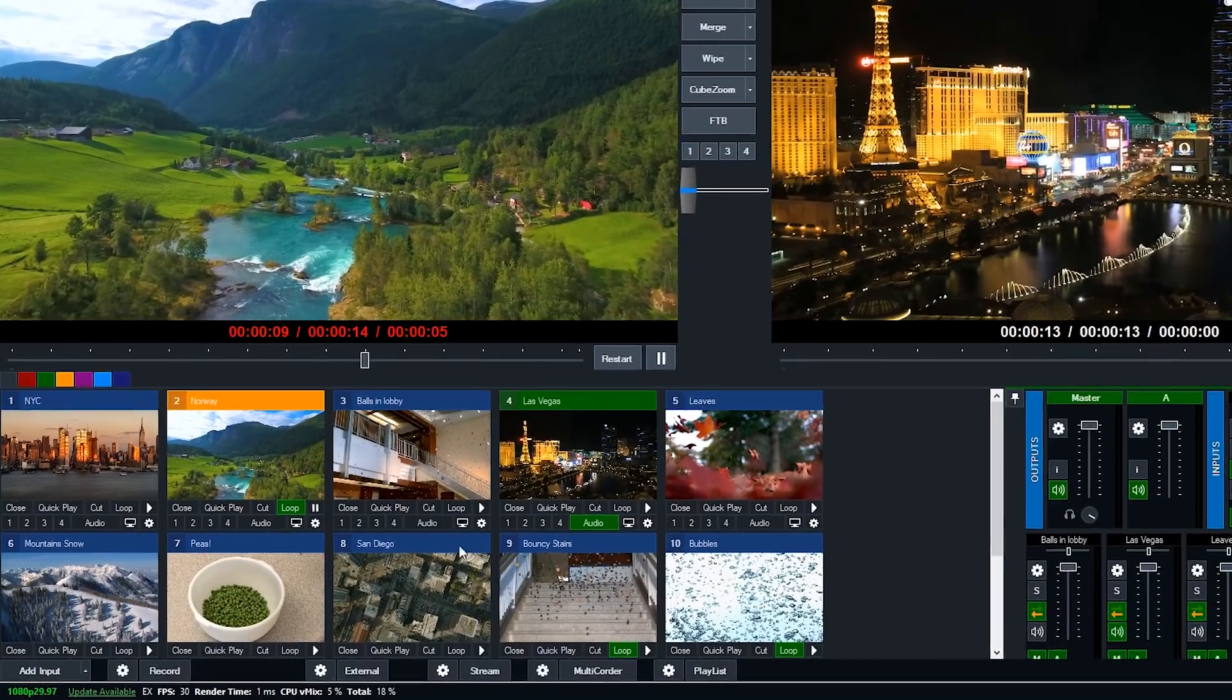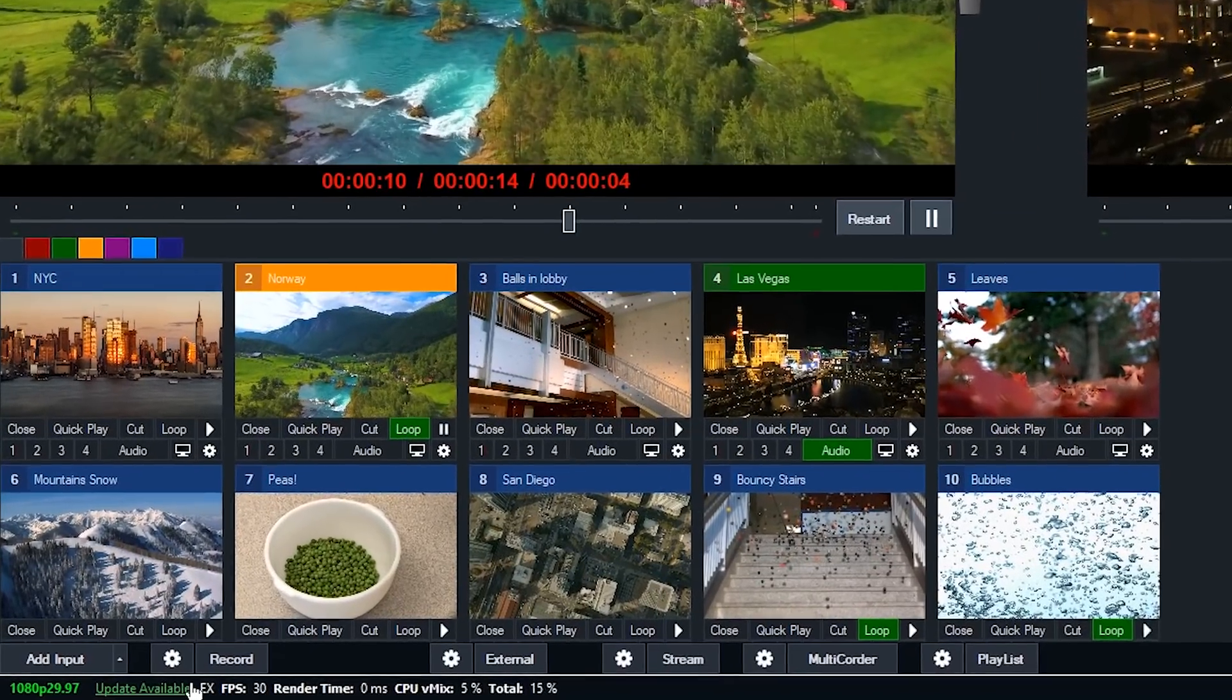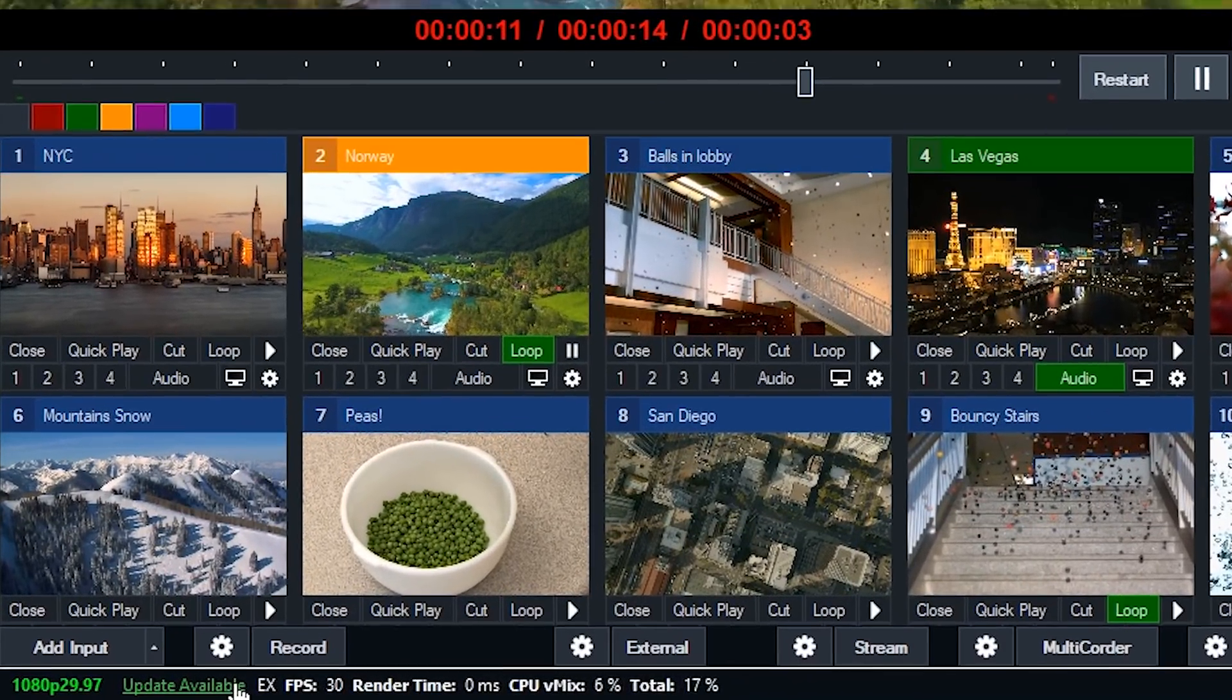Hello and welcome to this vMix21 Features Overview video. If you'd like to upgrade your copy of vMix to vMix21, simply click the update available link that should appear in the bottom left-hand corner of vMix.